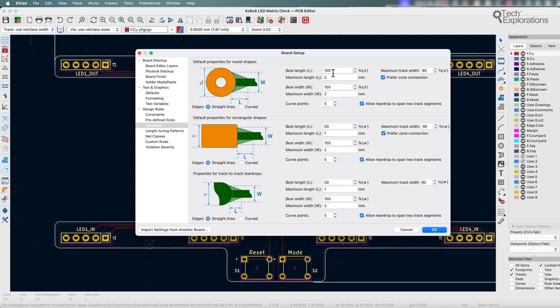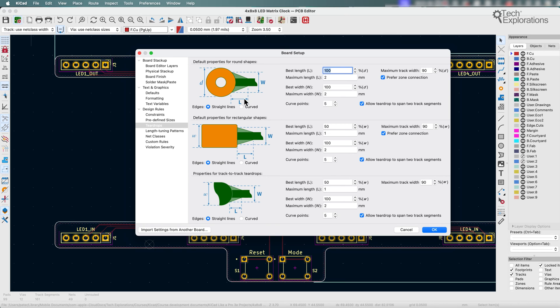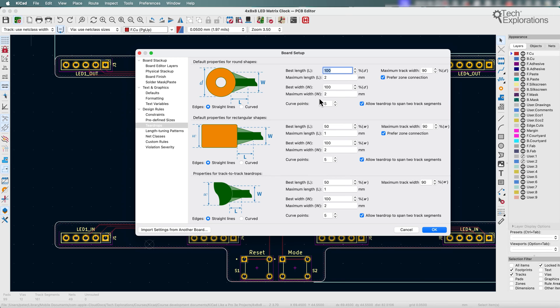I can set up the characteristics of what these teardrop structures should look like. I can set the base length L that corresponds to how long I'd like the teardrop to be, the maximum length, the base width W which is this dimension here, and the maximum width W. I'm going to go with these settings, I'm not going to make any changes, so I'll click OK.